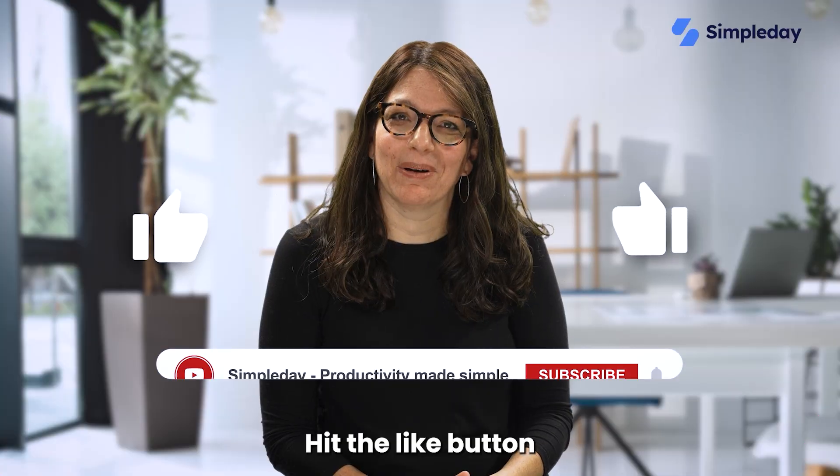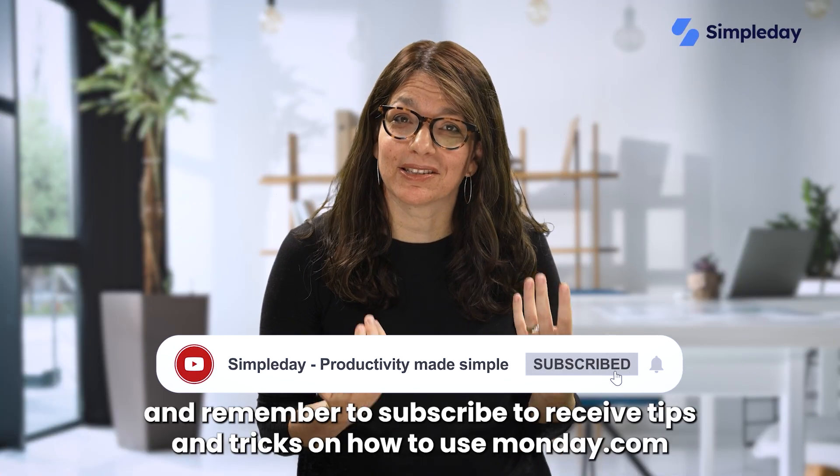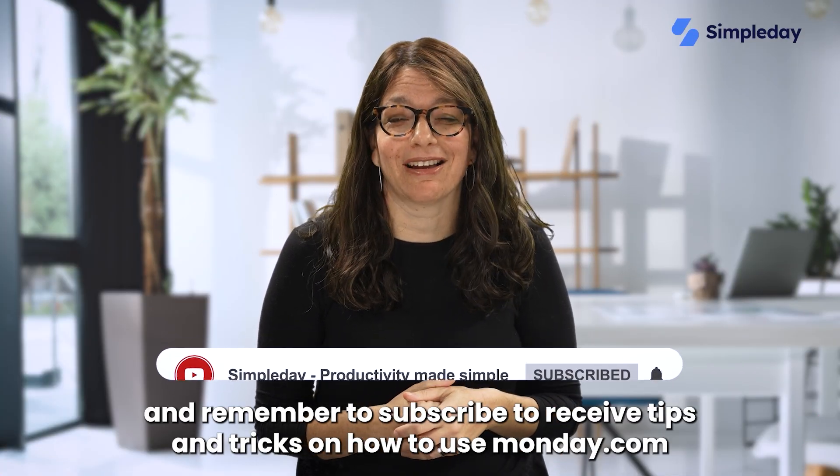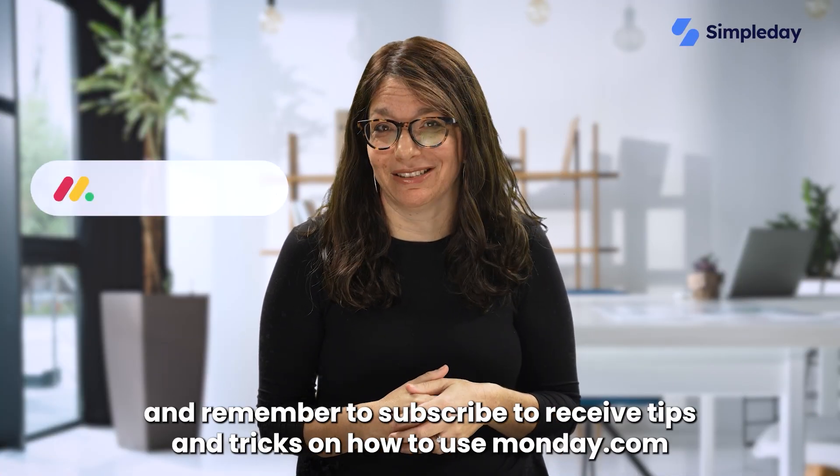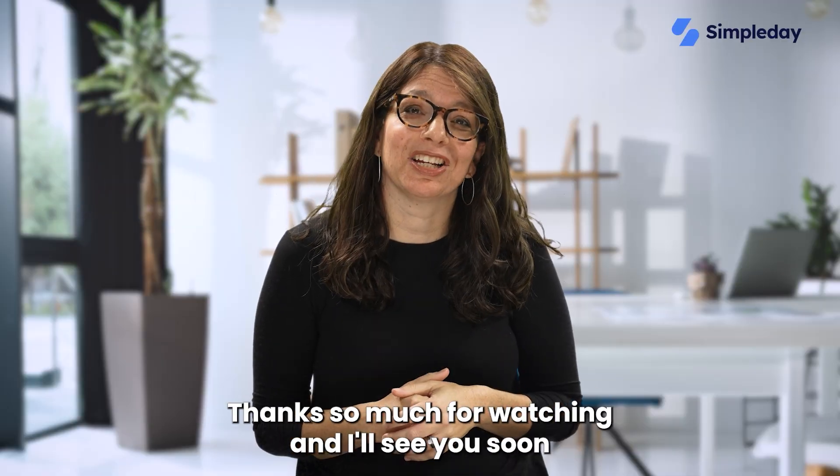Hit the like button if you enjoy this video and remember to subscribe to receive tips and tricks on how to use Monday.com. Thanks so much for watching and I'll see you soon.